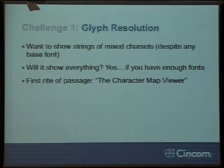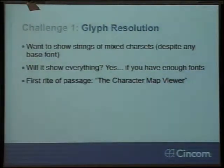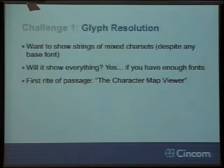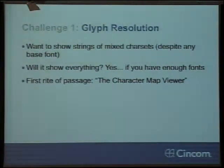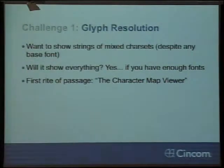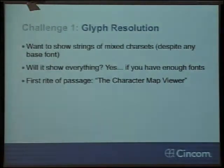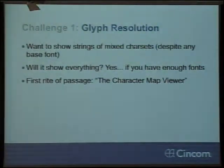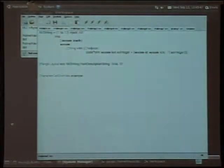The first challenge is glyph resolution. We live in a world where we're starting to use glyphs from all sorts of Eastern European, Middle Eastern, and Asian languages. We'd like when we display a string in a Smalltalk environment to show all the characters regardless of the base font. So the first thing we hope to get from Pango is whether it will be able to show all the different characters. And when you go to the community and ask them, they say you need to write a character map viewer — and so you do that.